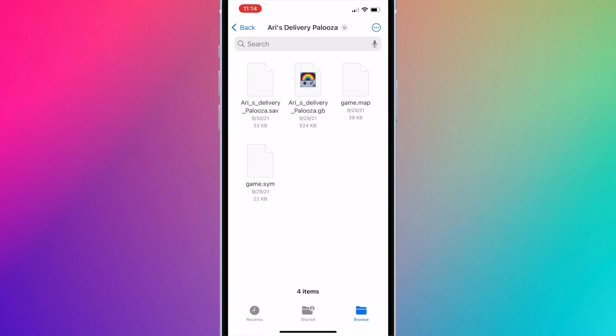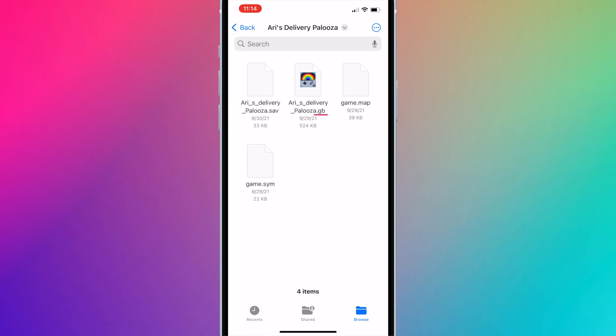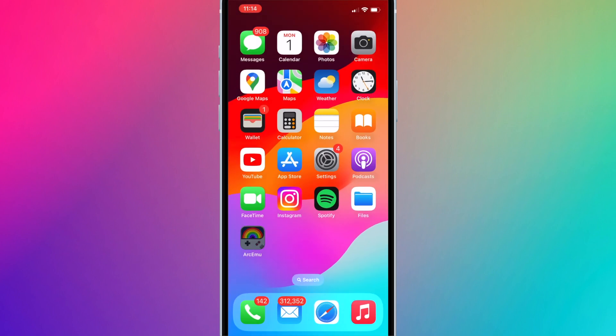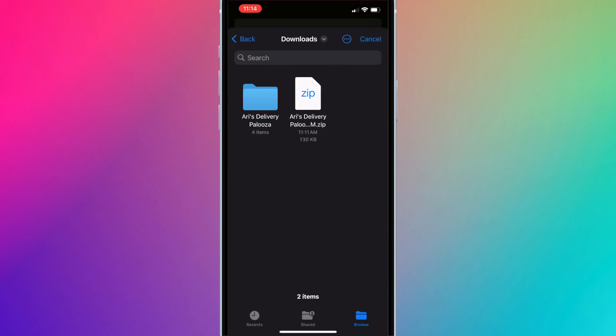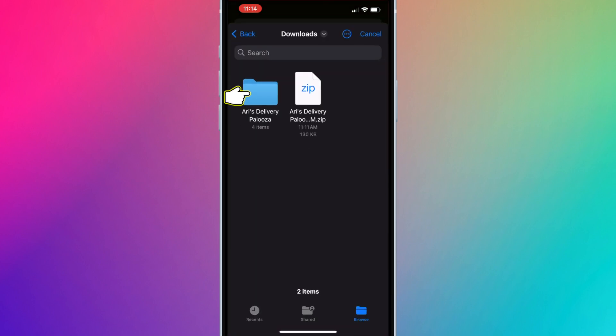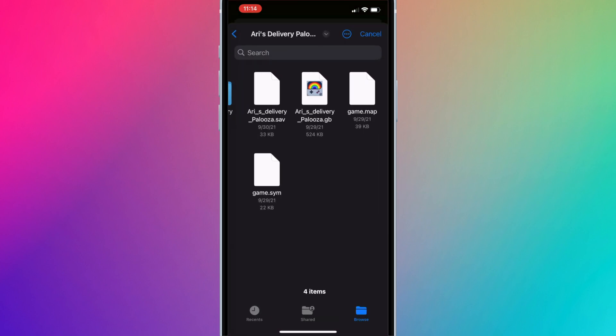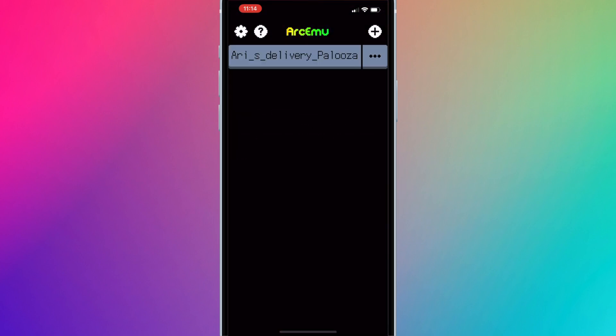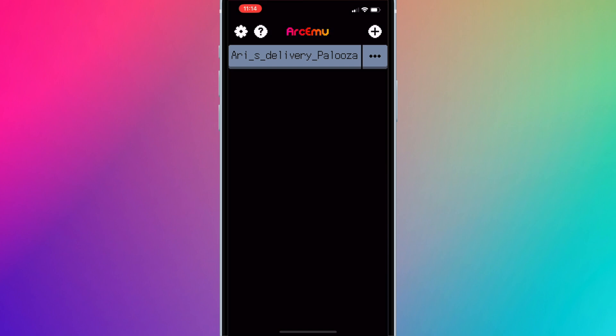The ROM file should be .gb, .gbc, or .gba extension. Once added, it should automatically transfer the game to your Apple Watch.